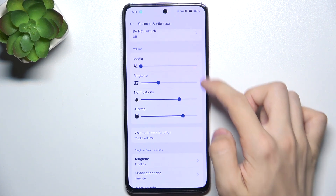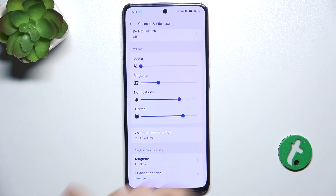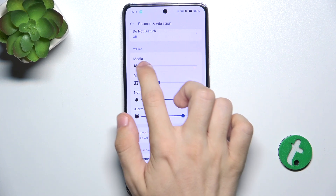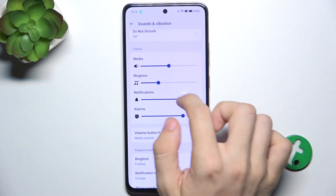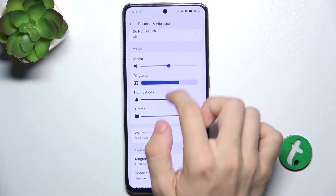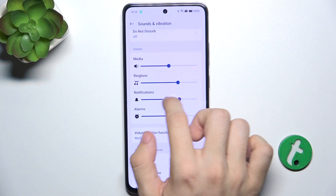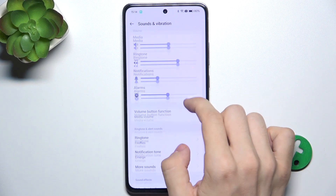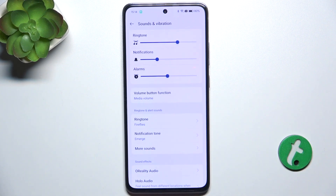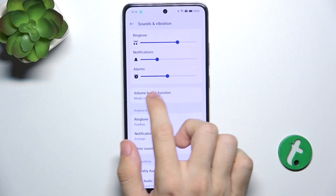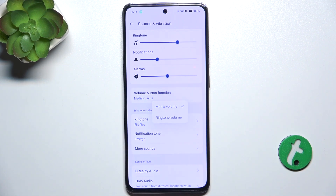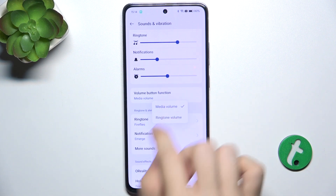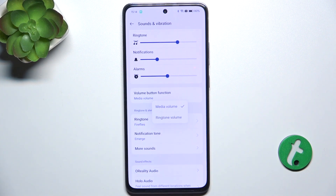Here you can adjust volume for different categories like media, ringtone, notifications, and alarms. You can also change the volume button function between media volume and ringtone volume.